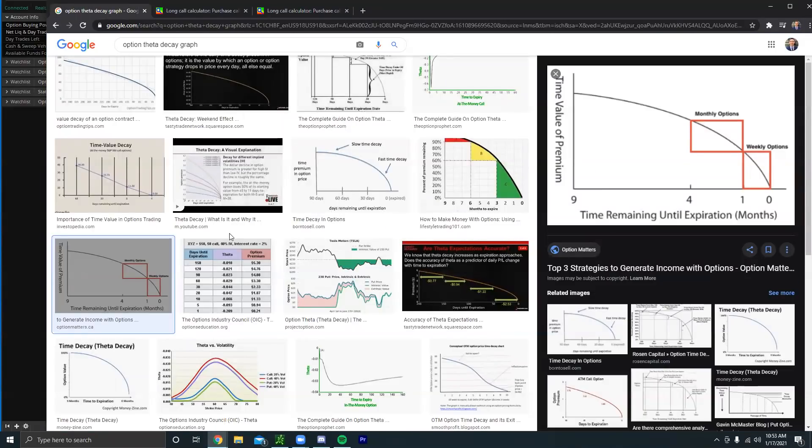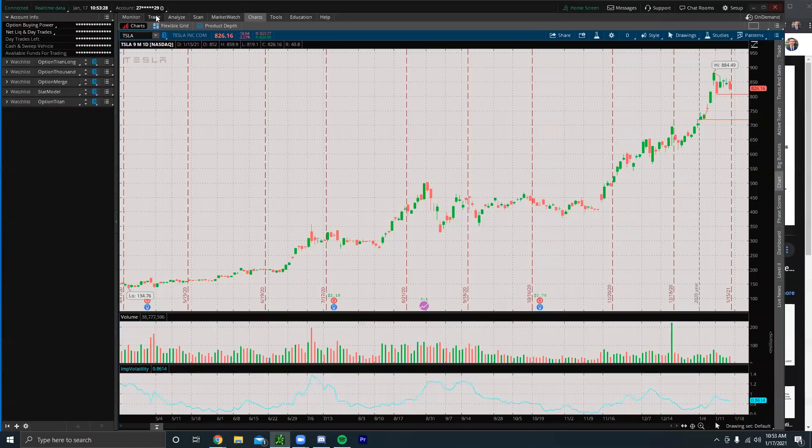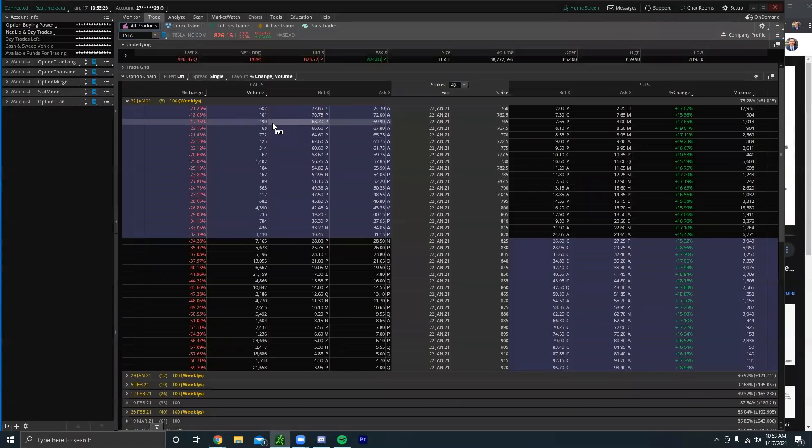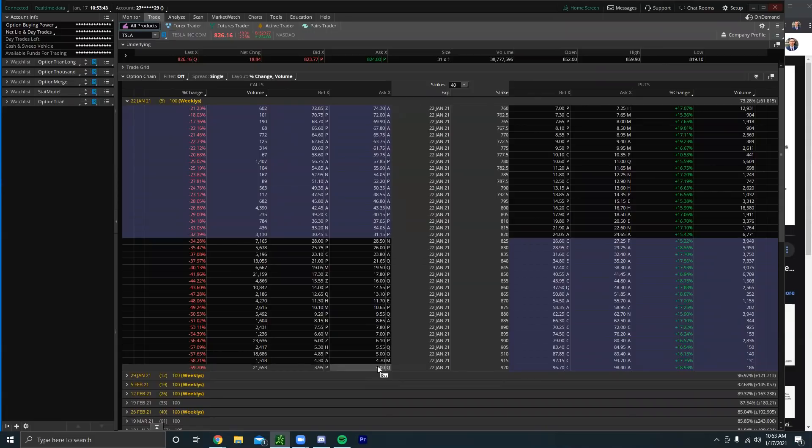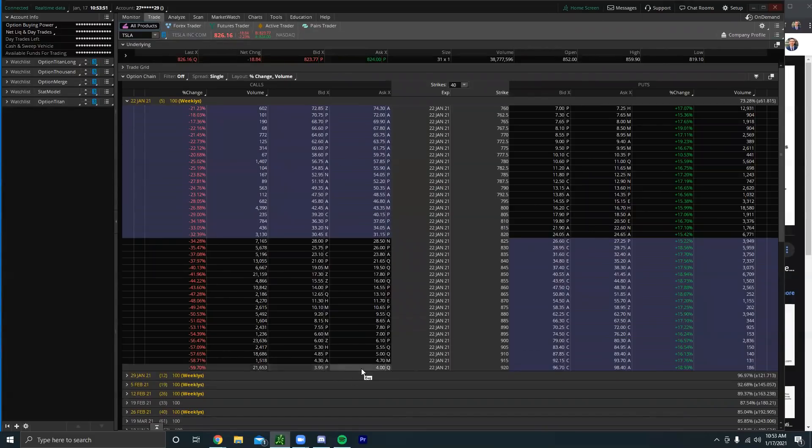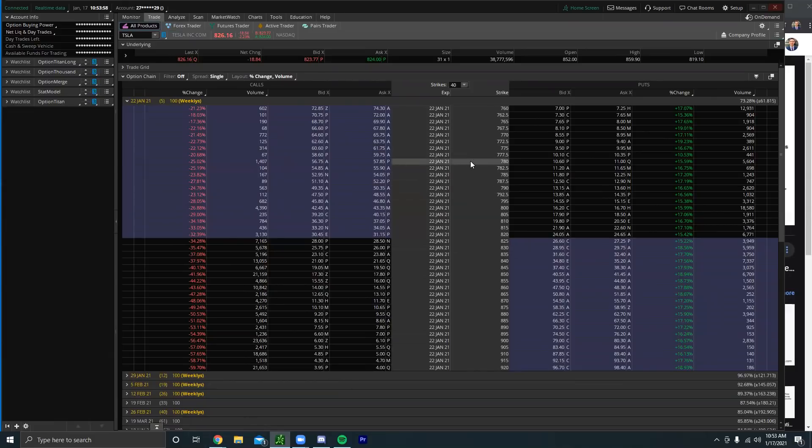So basically whenever you buy an out of the money option, you're only paying for time. So for example, if we go to the Tesla options chain, this 920 strike call option has no real value. If you break this down into simple terms, the 920 call option all that allows you to do is buy 100 shares of Tesla at 920 each. And why would you do that when Tesla is at 826 right now? So this four hundred dollars is just time premium. It has no real value to it.